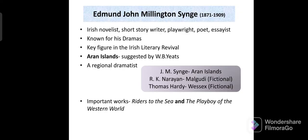Coming to our first slide, the full name of J.M. Synge is Edmund John Millington Synge. He was born in Dublin, Ireland. He was born in 1871 and died in 1909.